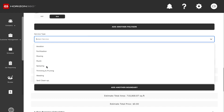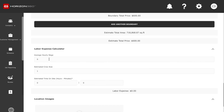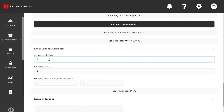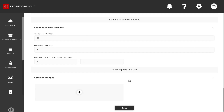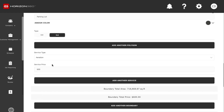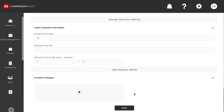Same thing applies if you're wanting to do an aeration on this property. You'll go down here and select your hourly wage for that employee — one employee at $20 an hour, and it's going to take about three hours. So your labor expense is $60. Then you enter your service price, and that gives you a good idea of how much profit you'll make.